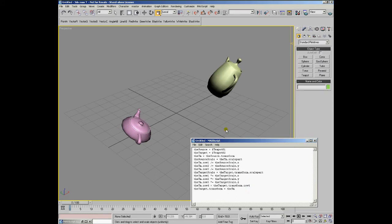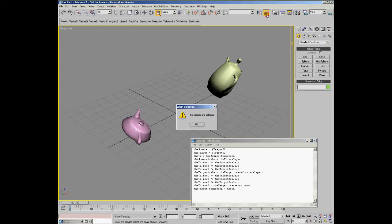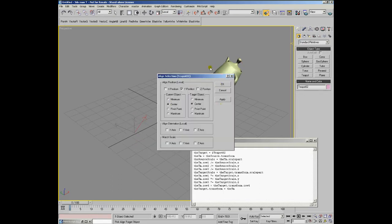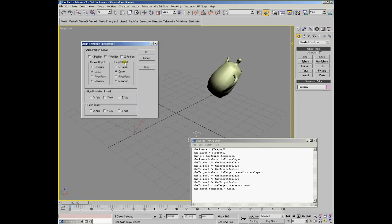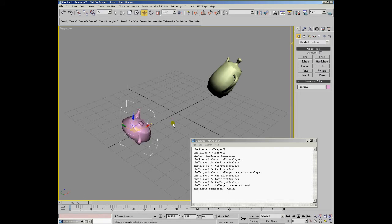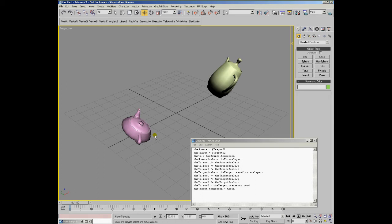These operations are very similar to the internal operations in the align selection dialog of 3ds Max. Basically, it provides options to align the position, the orientation, and the scale. And internally, it performs similar operations on the transformation matrices of the objects.